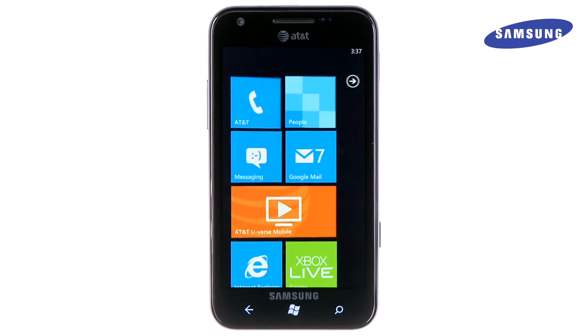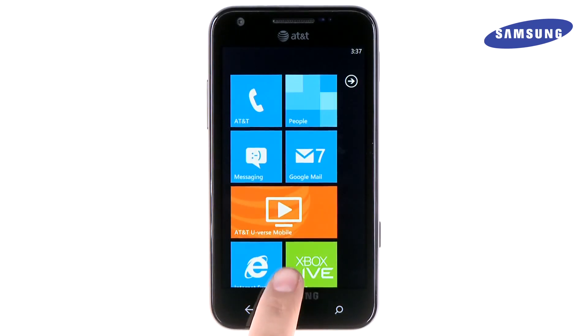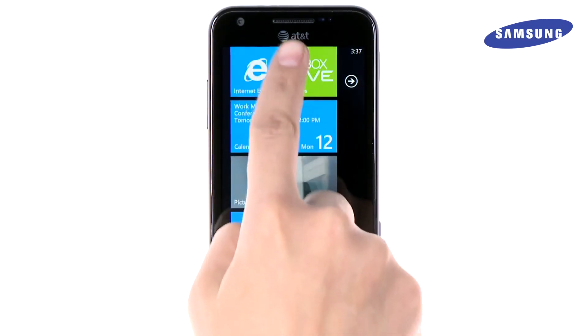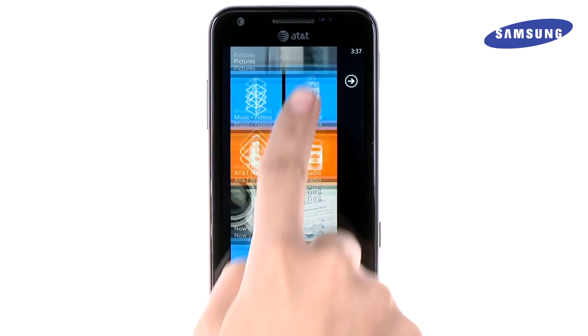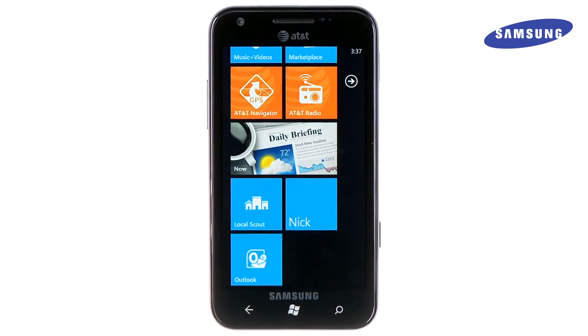Touch the Start key. Scroll down on your Start screen. As you can see, each of your email accounts now contains its own tile.